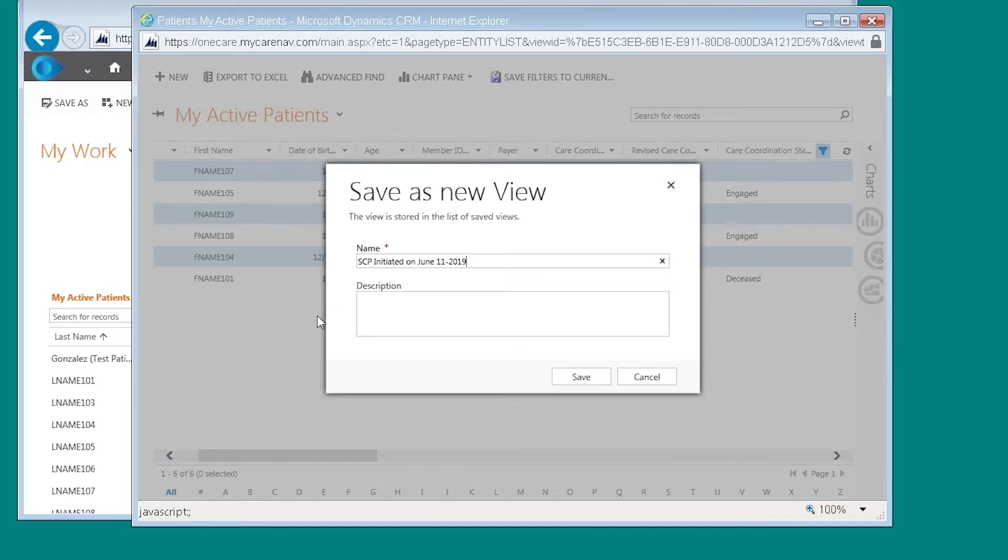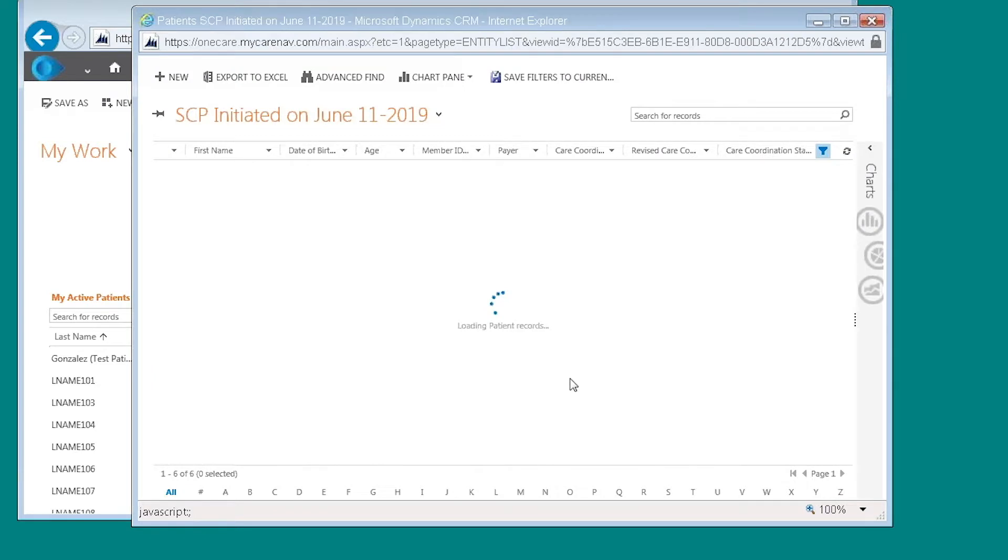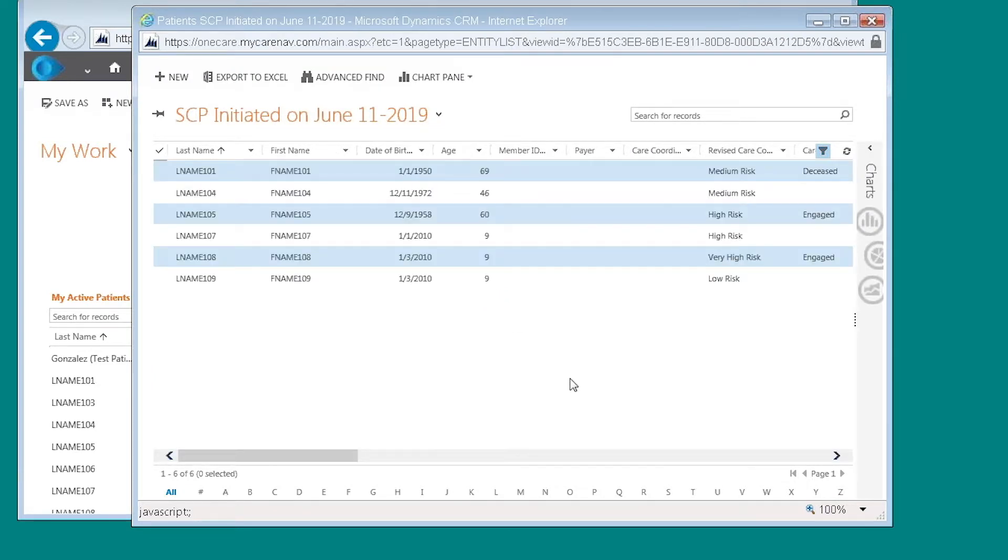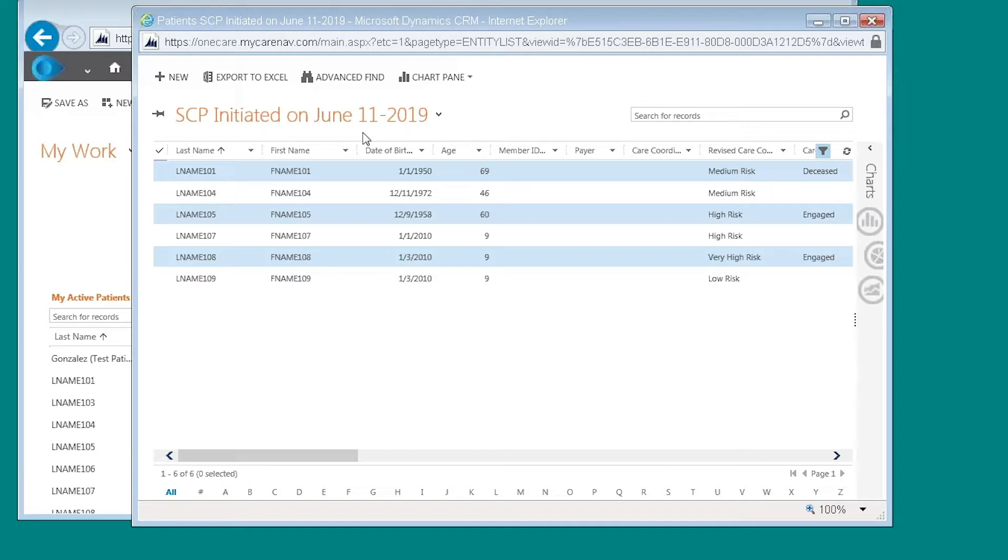If you want to add a description, you can add a description here. And then you click save. So now my view is shared care plan initiated on June 11th, 2019.